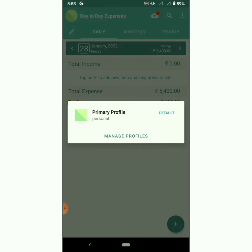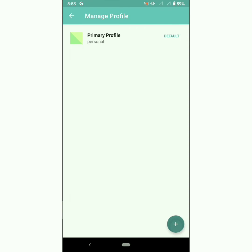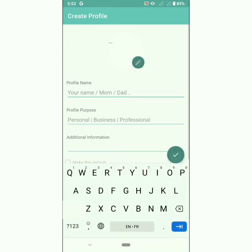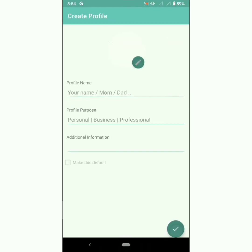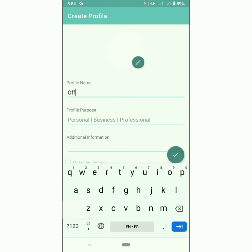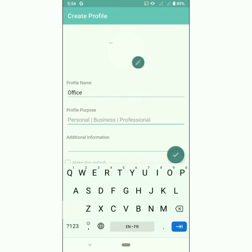If you want to add another profile, create a new profile — give the profile name, profile purpose, and choose the profile picture. You can add your own image here. Once you create the profile, you can add accounts to it.